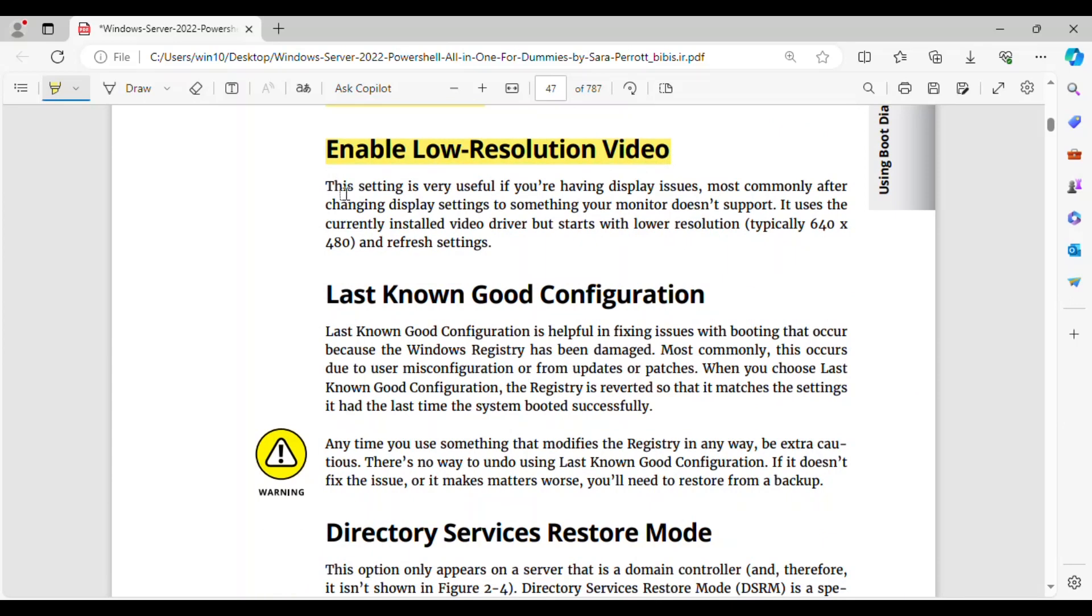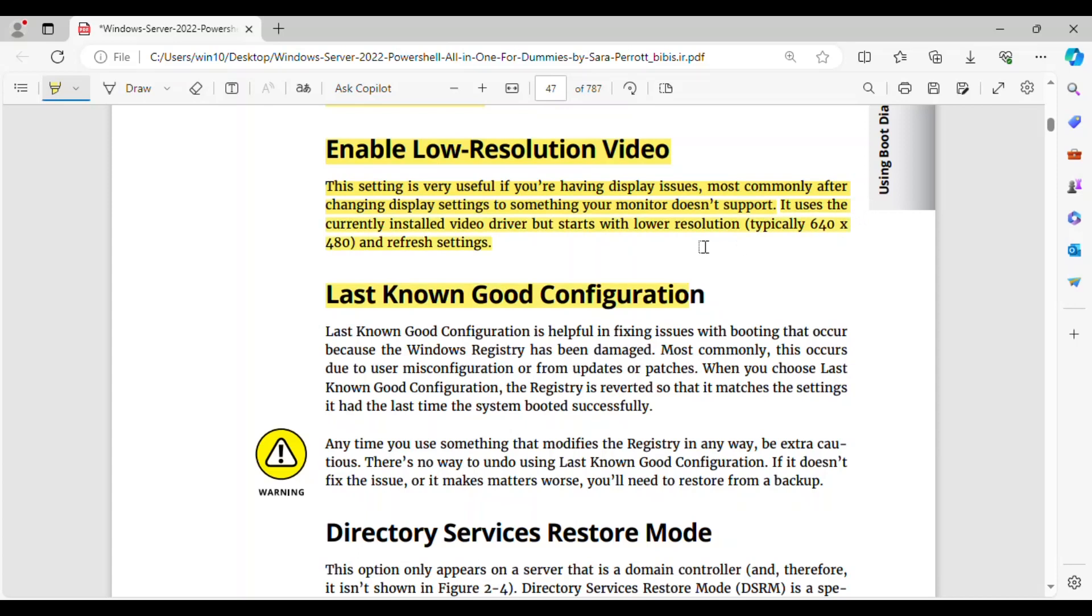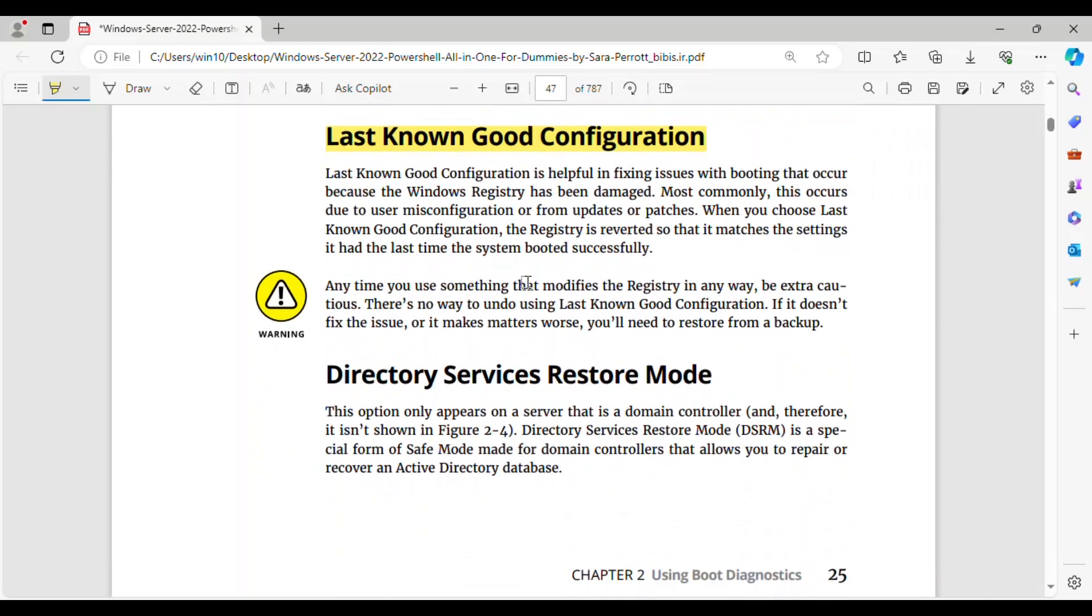Enable Low Resolution Video. This setting is very useful if you're having display issues, most commonly after changing display settings to something your monitor doesn't support. It uses the currently installed video driver but starts with lower resolution, typically 640x480, and refresh settings. Last Known Good Configuration.